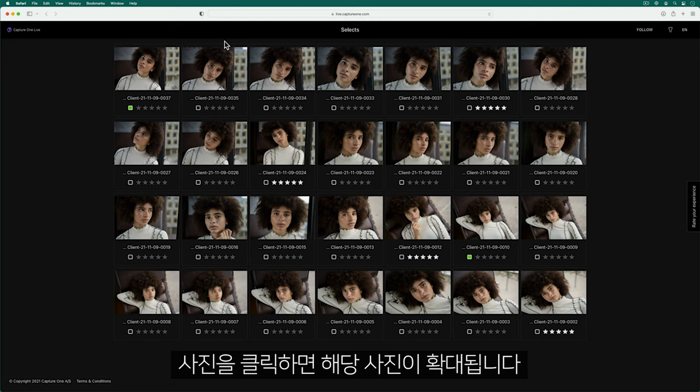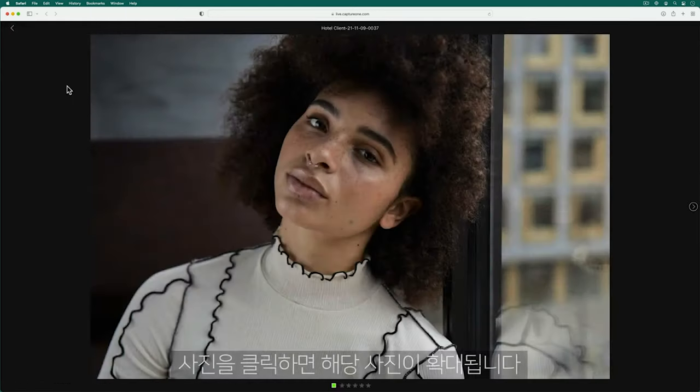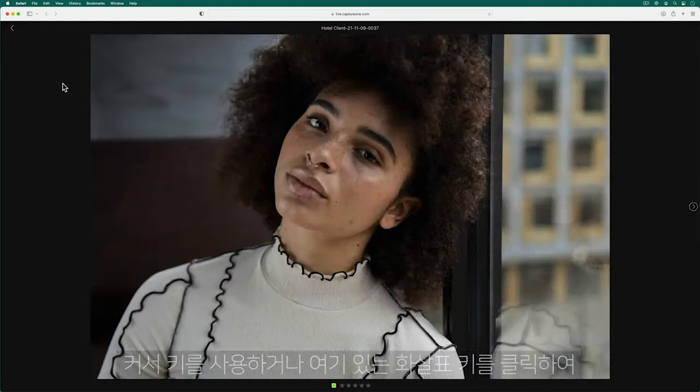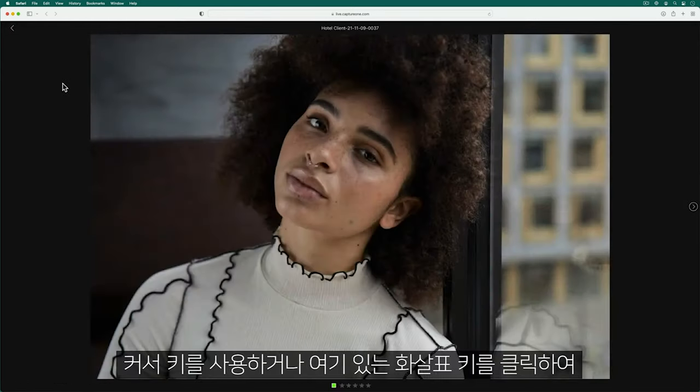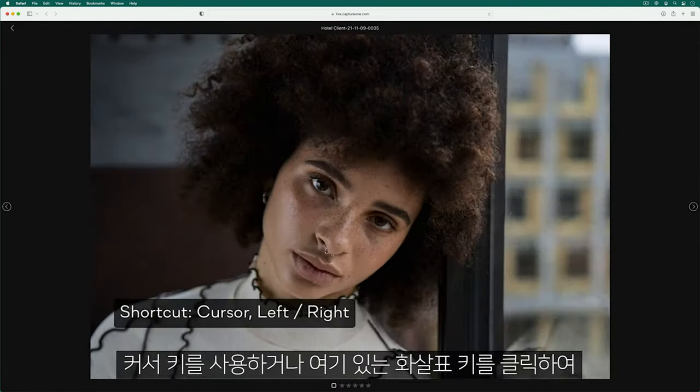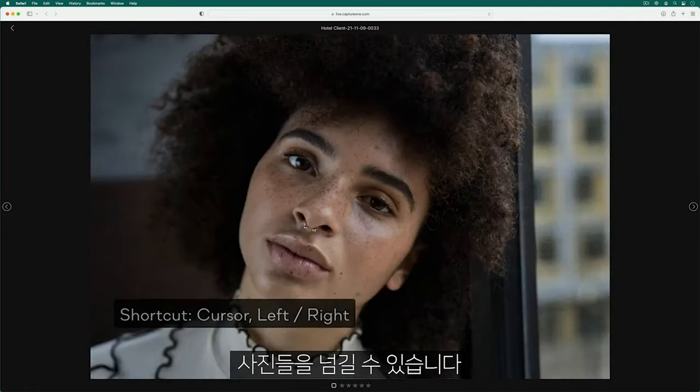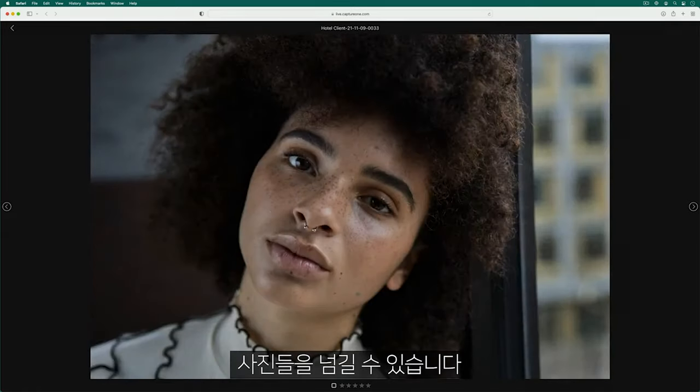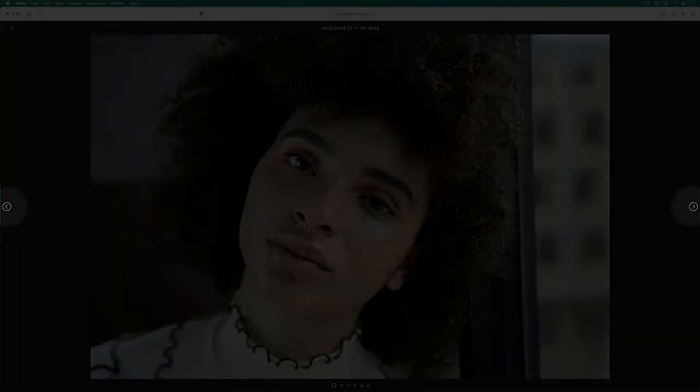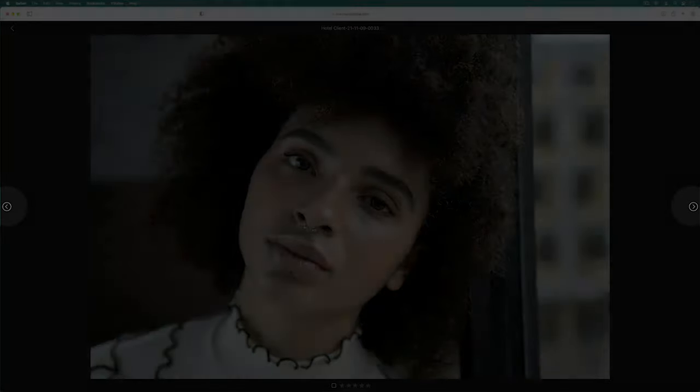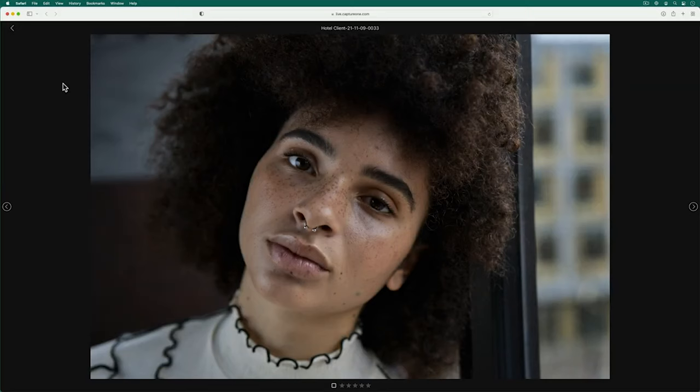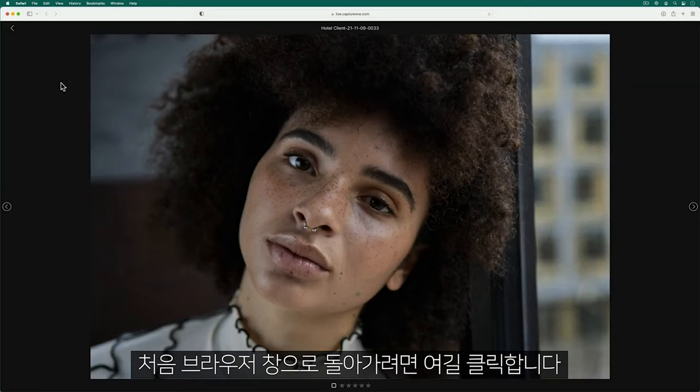Any photo can be enlarged by clicking it once. Scroll through using your cursor keys or clicking the arrow keys here. Return to the browser view by clicking here.